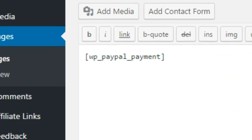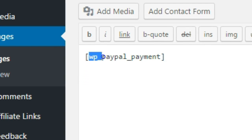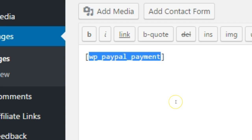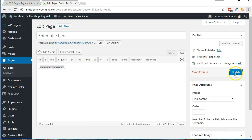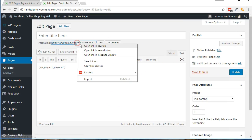Now edit a WordPress page where you want to display this payment form, and use the following shortcode: wp_paypal_payment. Update the page, then view it on the site for testing.